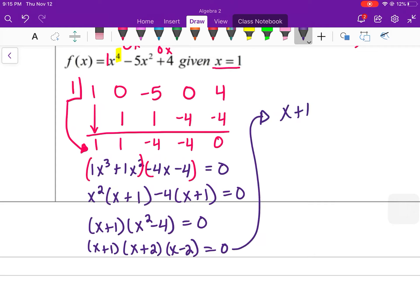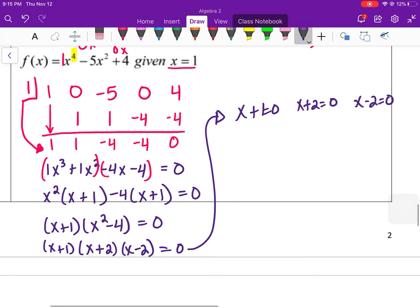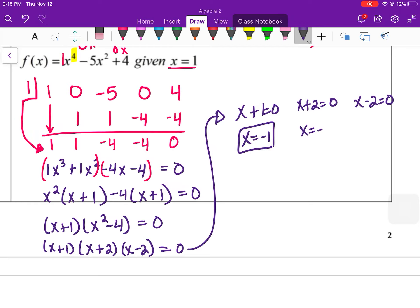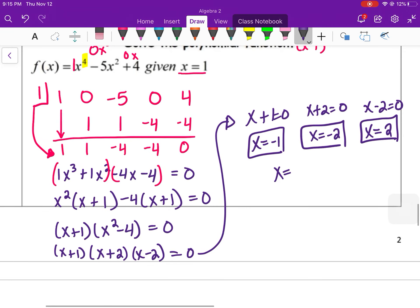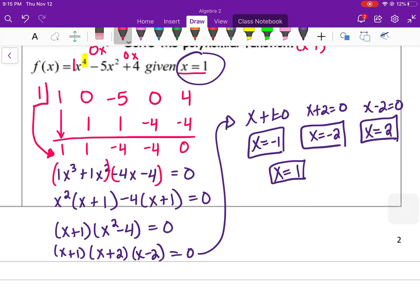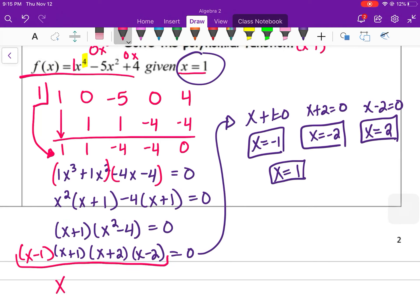Setting each factor to zero: x + 1 = 0 gives x = −1; x + 2 = 0 gives x = −2; x − 2 = 0 gives x = 2; and the given x = 1 is the fourth root. The complete factored form is (x + 1)(x + 2)(x − 2)(x − 1), which multiplies back to x⁴ − 5x² + 4.